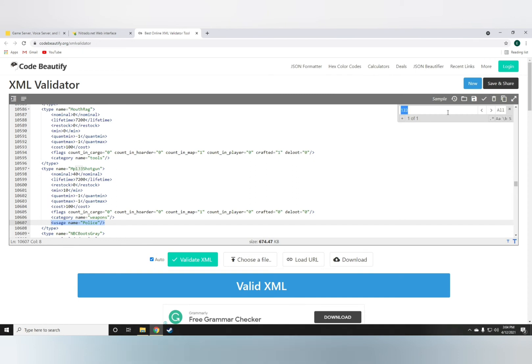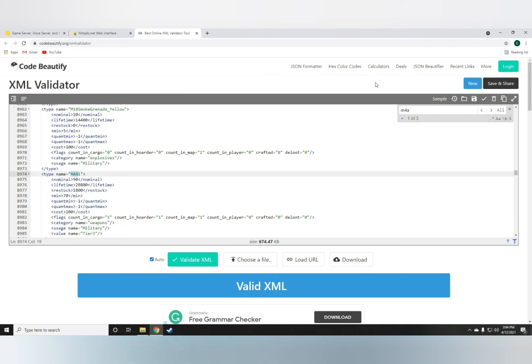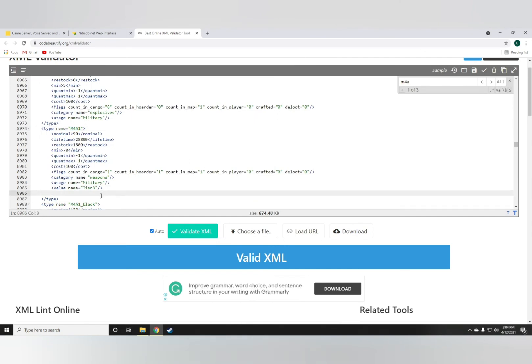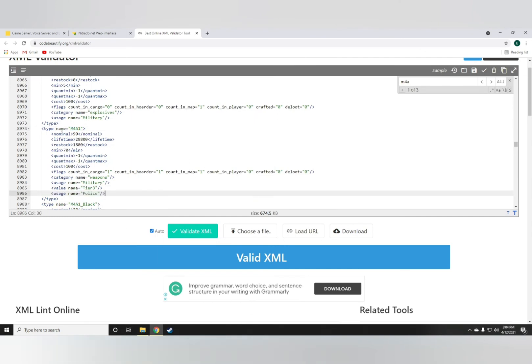this is the shotgun, the 133, and go back to the M4A1 and just do enter, paste. Now you're likely to find the M4A1s in police stations.